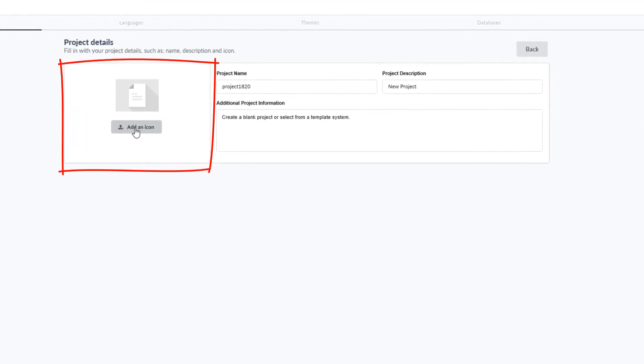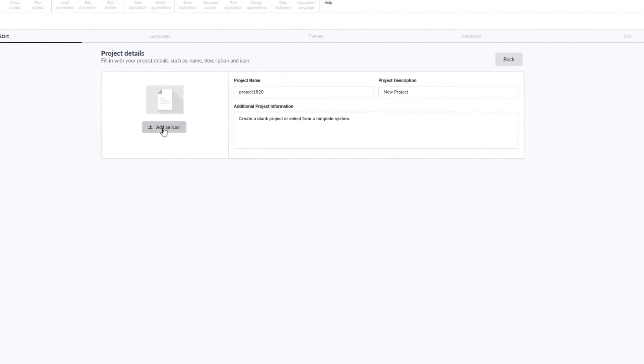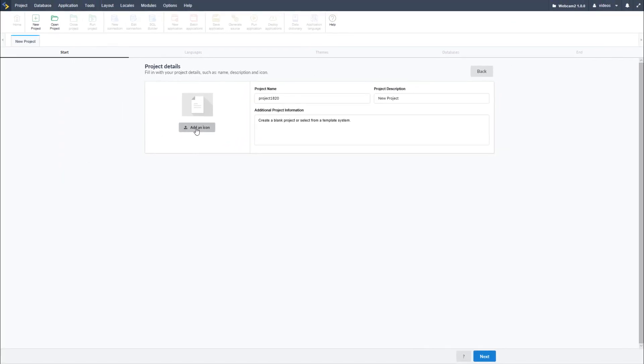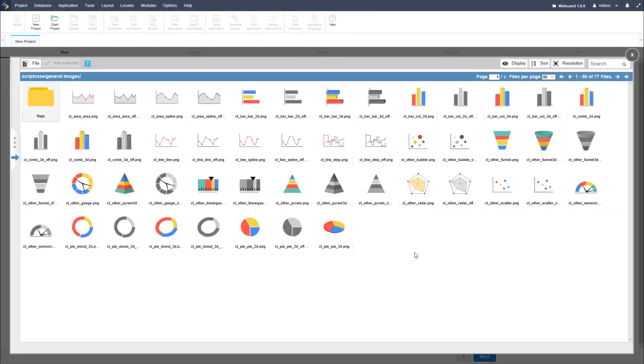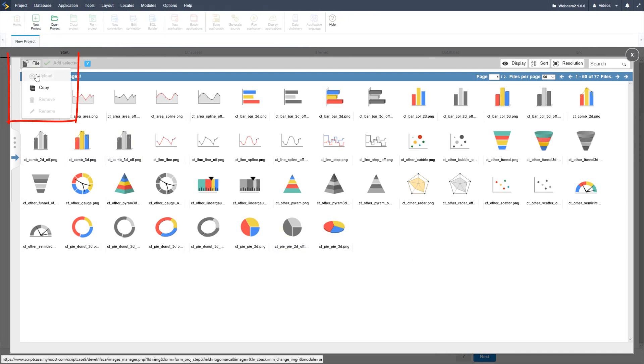You can display an icon for the project by selecting one within the image management tool. There are plenty of icons and images available for use. There is also an option to upload your own files.